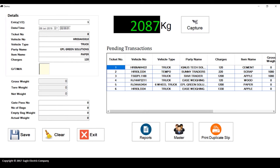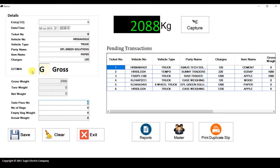I'll enter the GTM code. G stands for gross, T for tare, M for manual, and A for auto. If I put T (tare), you can see it takes the current weight in the tare weight section. If I put G (gross), it takes the weight in the gross weight section.